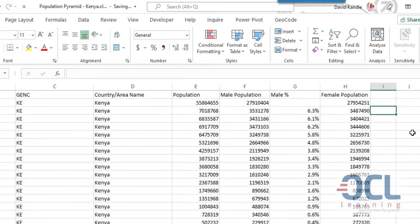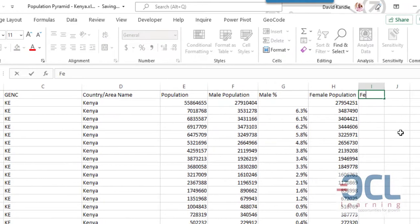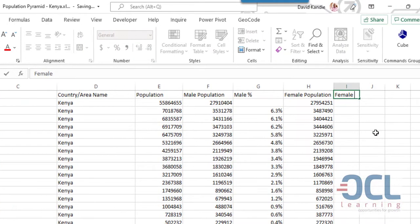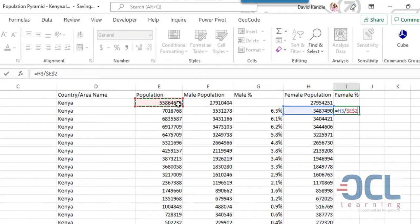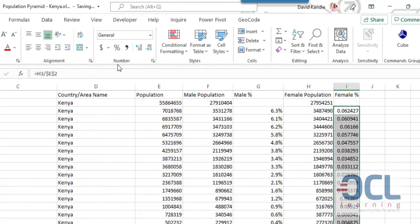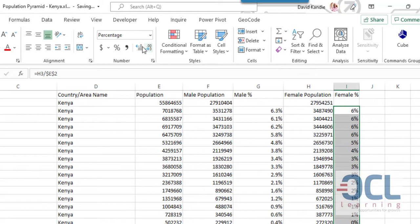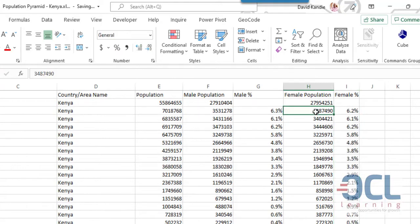Next I'm going to create the female percentage on this column. So this will be the female population divided by total population. I lock using F4 and copy this downwards. Now change this to percentage and have it in one decimal place.